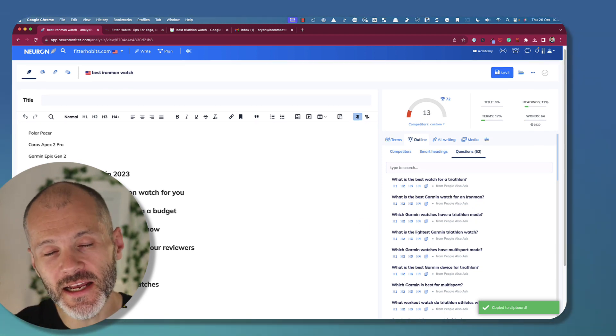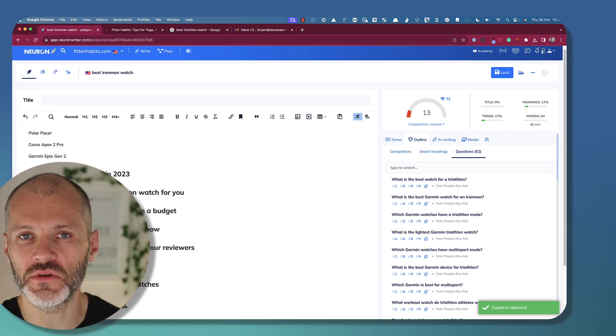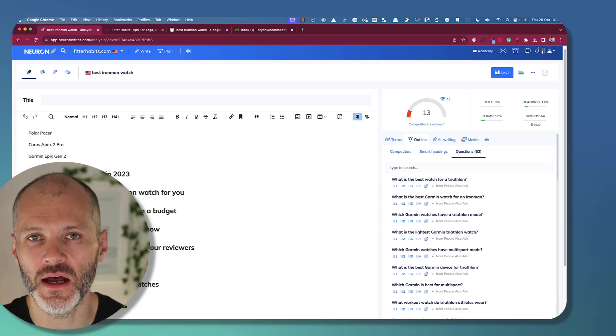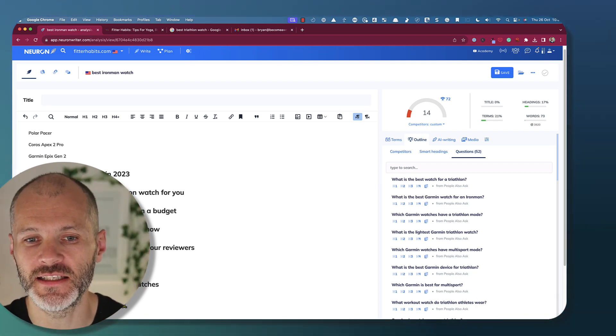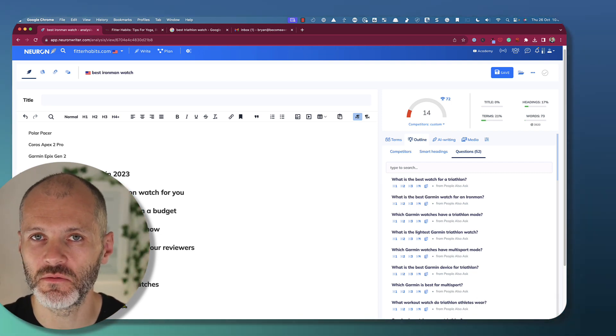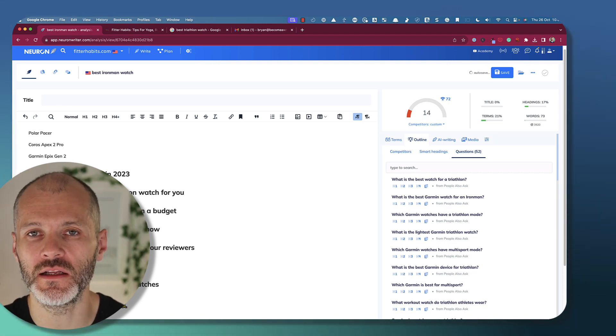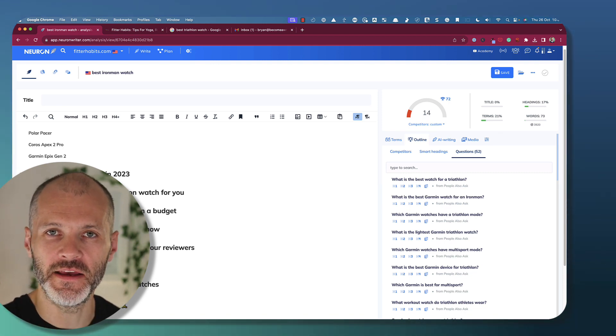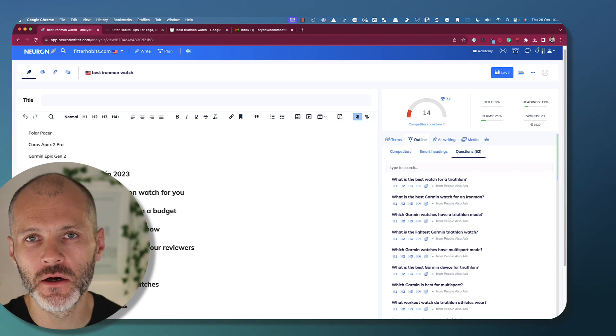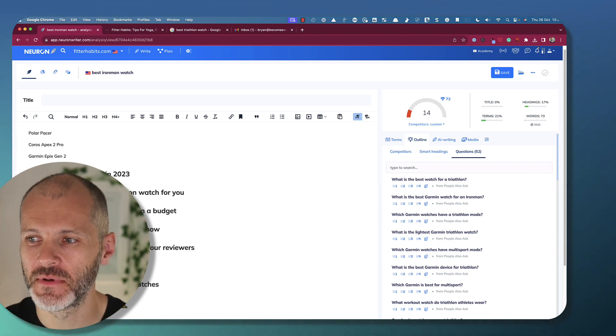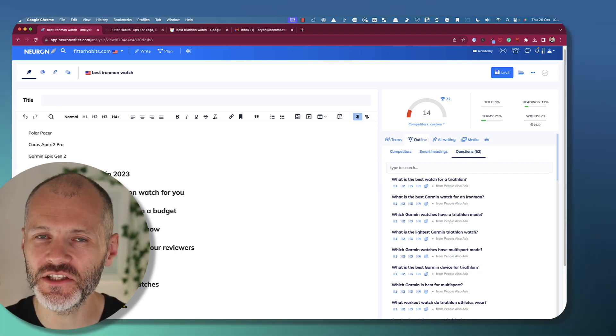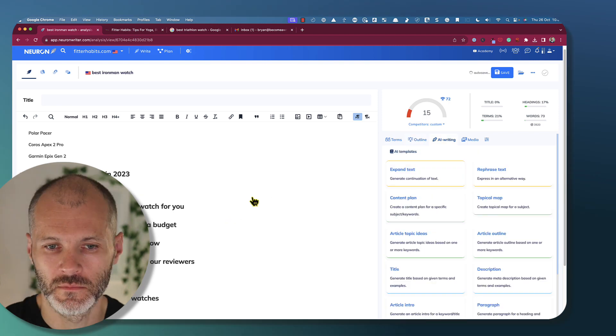So ideally, I could spend 20 or 30 minutes researching the top content or the top pieces of content in the space, reviewing the outlines, and then coming up with my own article that I'm going to write myself, give to another writer, or use AI to generate. In fact, let's use AI to generate this article.